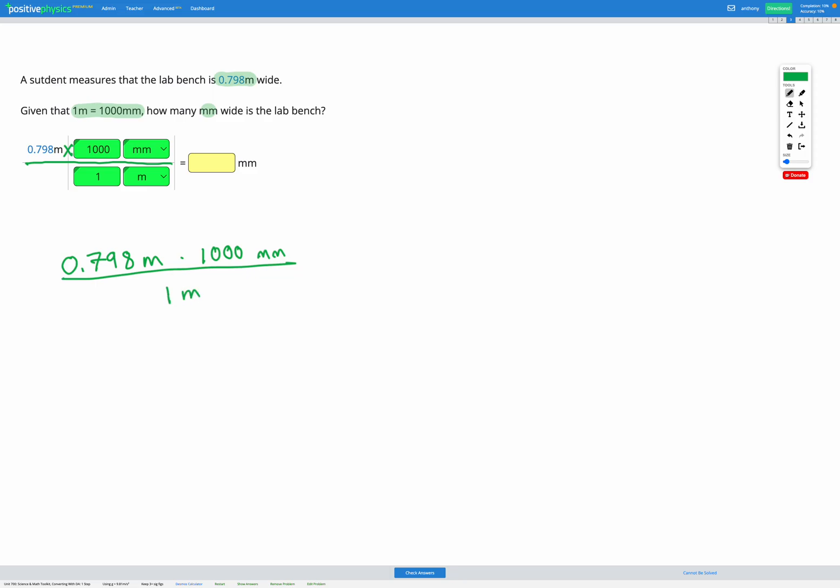Now at this point, you'll notice we have meters on the top and the bottom, so we can cancel out the meters. So we're left with 0.798 multiplied by 1,000 divided by 1, and our unit is millimeters. So if we put that into our calculator, we get 798 millimeters.